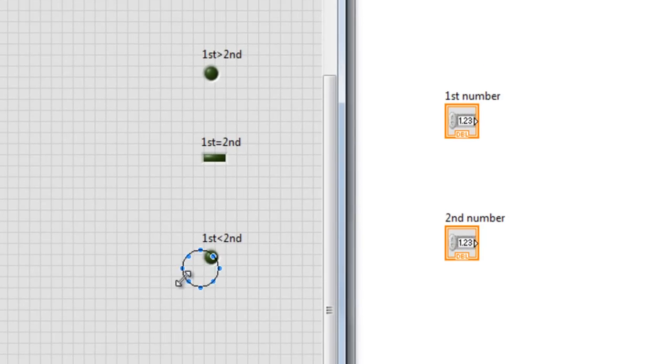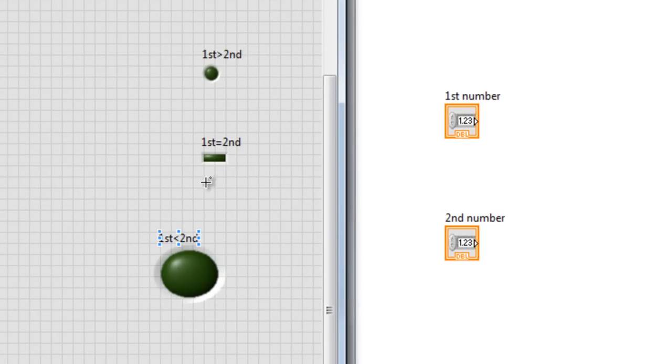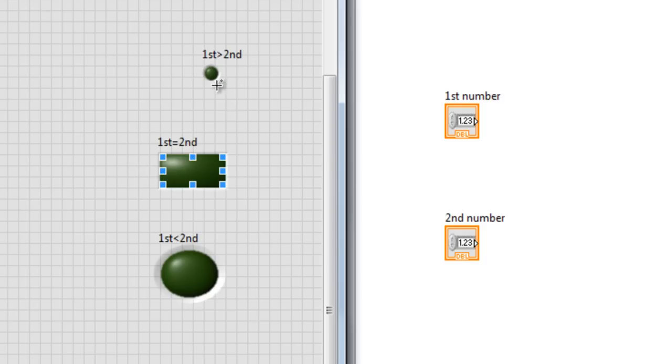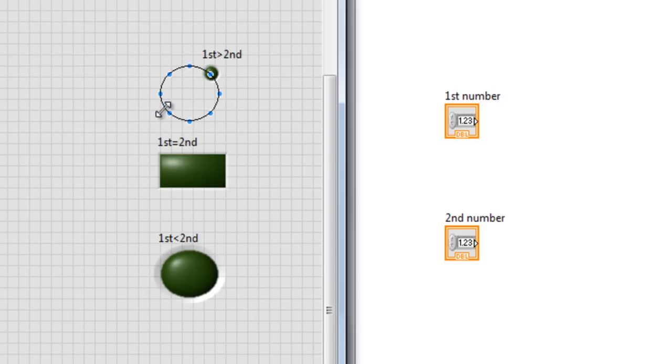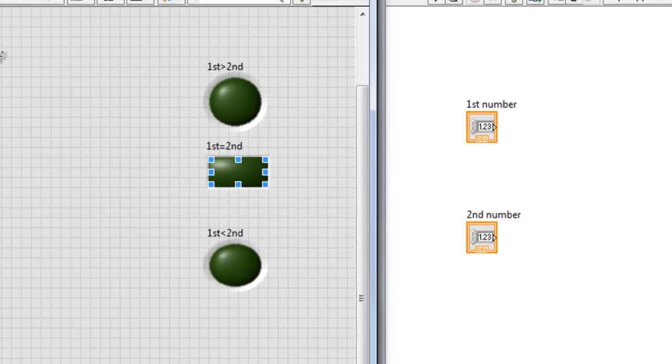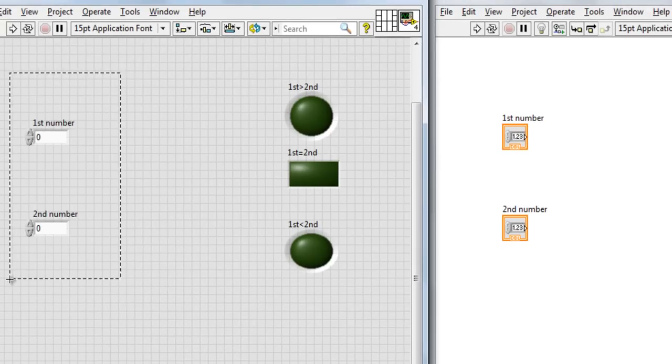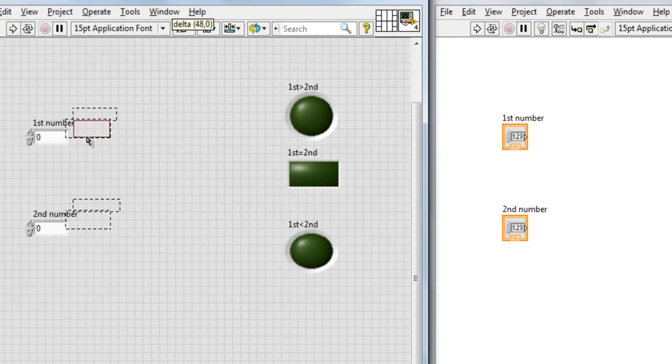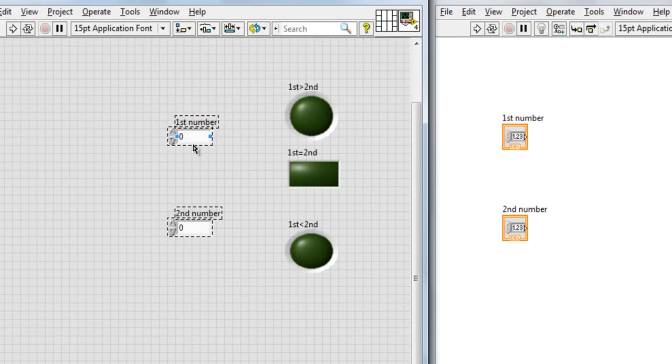This one, first is less than second. Okay. And something interesting here, you can resize these LEDs like that, just resize it like this, as simple as that. Now it seems a little bit better.